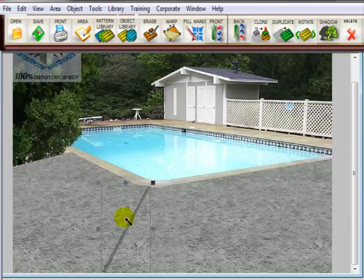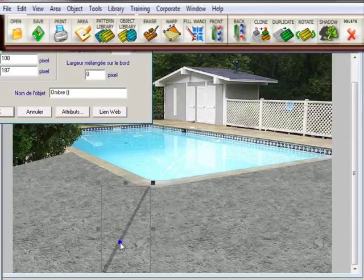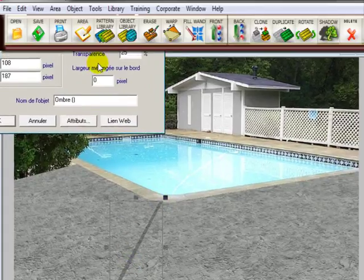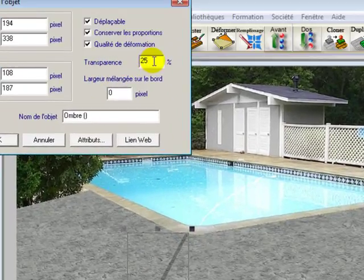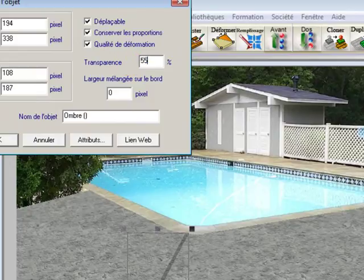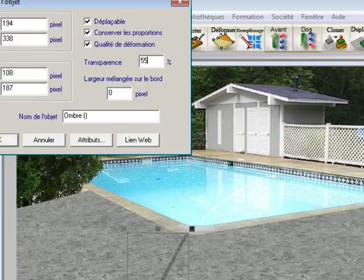And then you can adjust the darkness of this line by right clicking and going up here to transparency. Right now it's set at 25. We'll put it at 55 and you'll notice that it is darker.